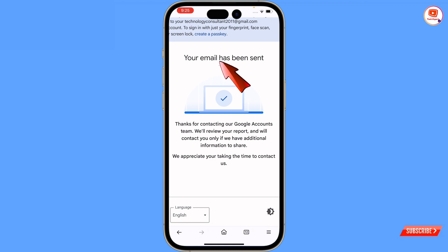After submitting, you will see 'Your email has been sent. Thanks for contacting Google.' Once you submit, you have to keep patience - it will take about two to six months. It will not be immediately resolved because of heavy traffic; so many people are requesting to restore their channel. Wait at least two to six months - once your application is reviewed, your channel will be restored. Don't forget to like this video and subscribe for more useful videos.